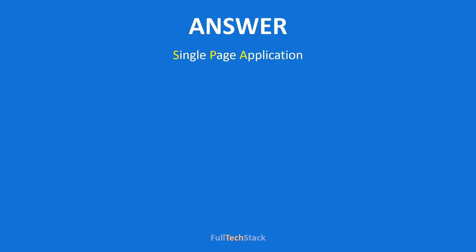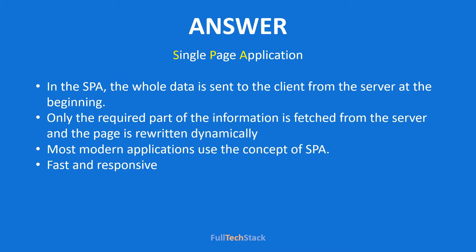So we can conclude that SPA is a single page application in which we load the complete website at once and in a single page. Also, if a user wish to redirect to a specific hyperlink, then only the related data gets loaded from the server instead of reloading the complete dataset.